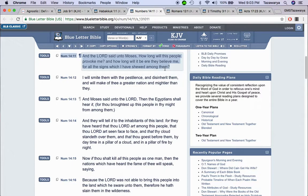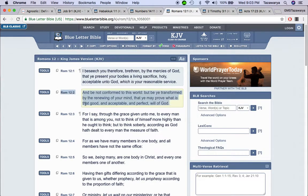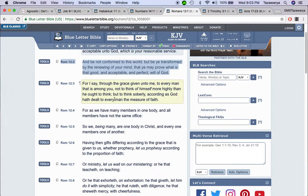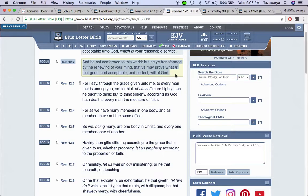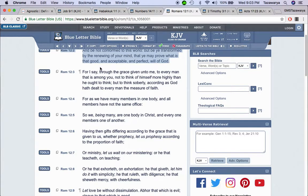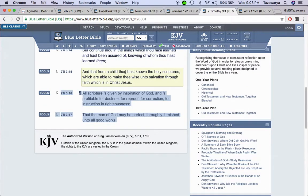Romans 12:2, and be not conformed to this world, but be ye transformed by the renewing of your mind, that you may prove what is that good and acceptable and perfect will of Yahweh. But a lot of you agnostic people, you conform to this world.